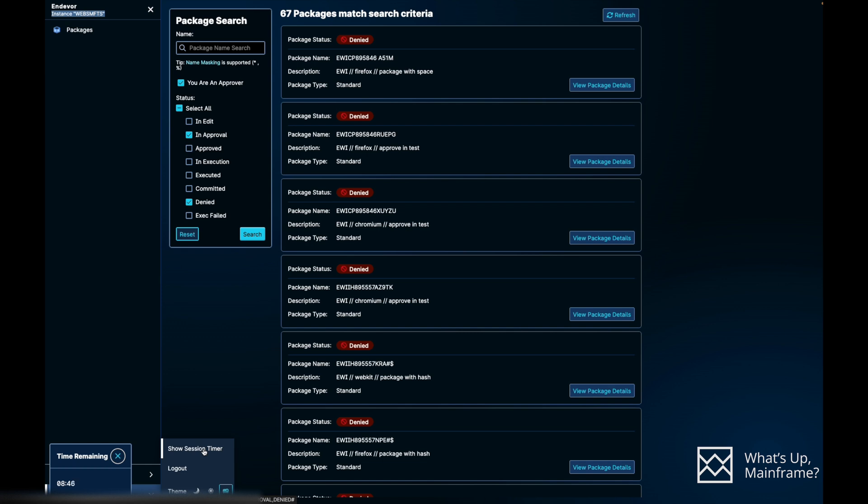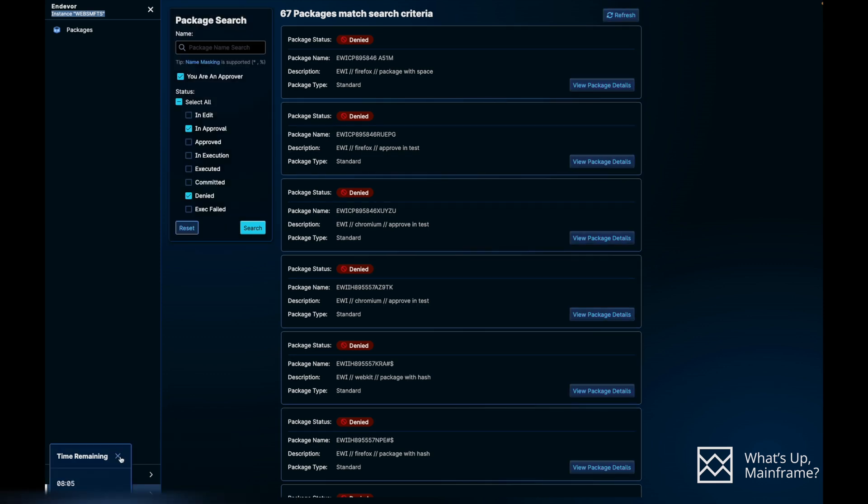If you click on your username, as you can see you have the Show Session Timer. When we click on that, you can see it's 8 minutes and 48 seconds. So basically that will give you how many minutes you have left to be logged in into the approvers portal. The default is 10 minutes. If you want to maximize the time, you'll have to install API ML into your system.